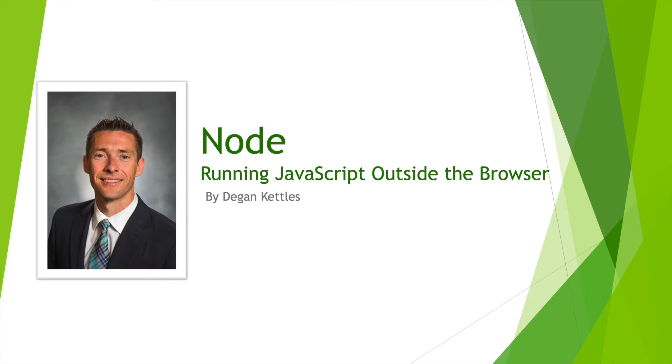In my previous JavaScript videos, I've talked about the core language, things like variables and functions as used within script tags in a web browser. Now I'm going to talk about something more advanced, which is Node.